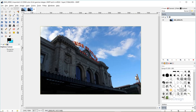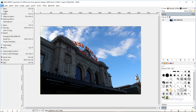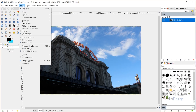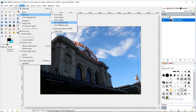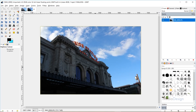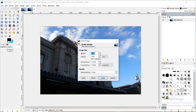We'll come over to our base image. You can open an image by going to File > Open and selecting it from your computer. The first thing I'm going to do is go to Image > Precision and change this to 32-bit floating point. I'm going to set the gamma to linear light and hit Convert. Then I'll go to Image > Scale Image and scale this down to 1920 by 1280 and click Scale.